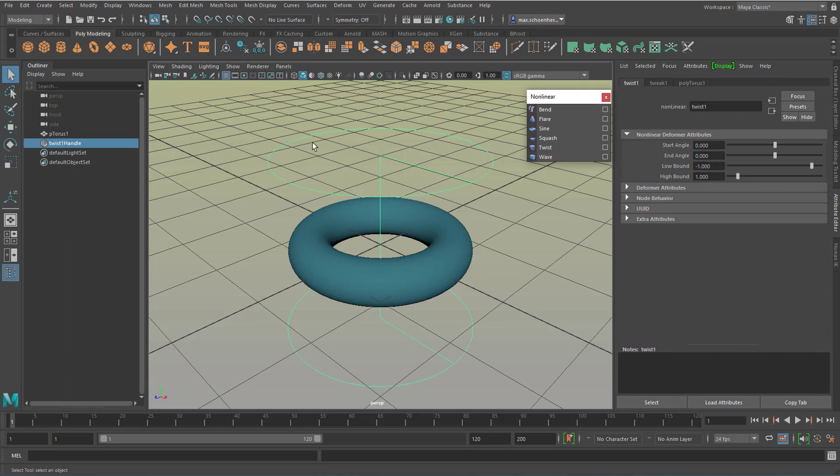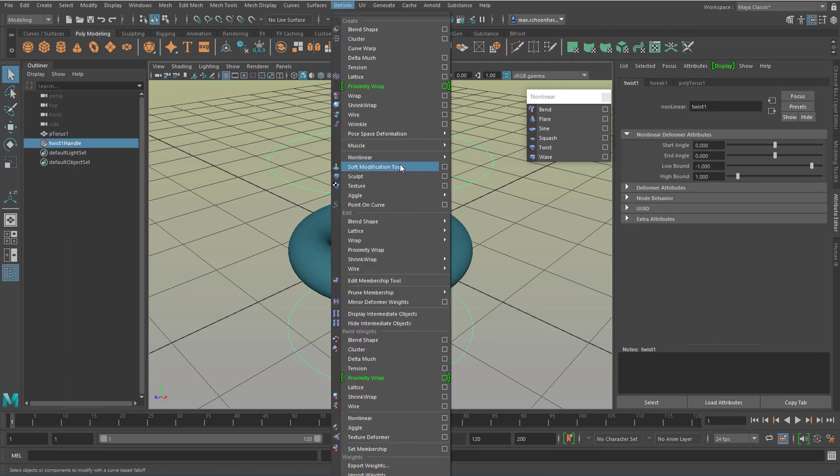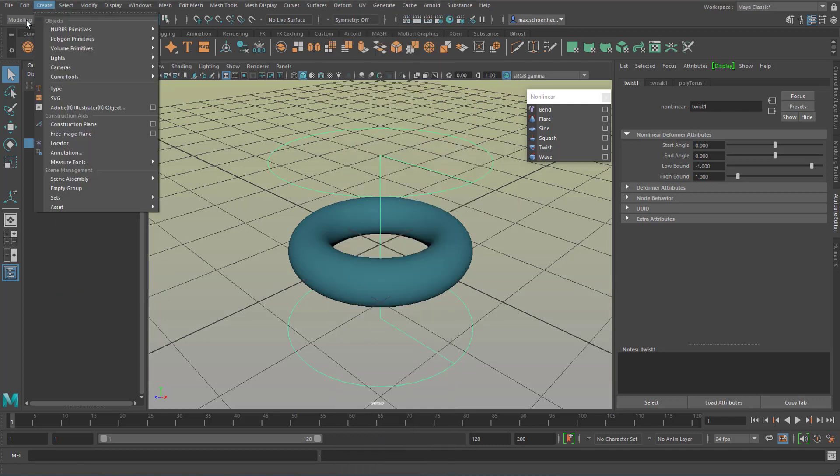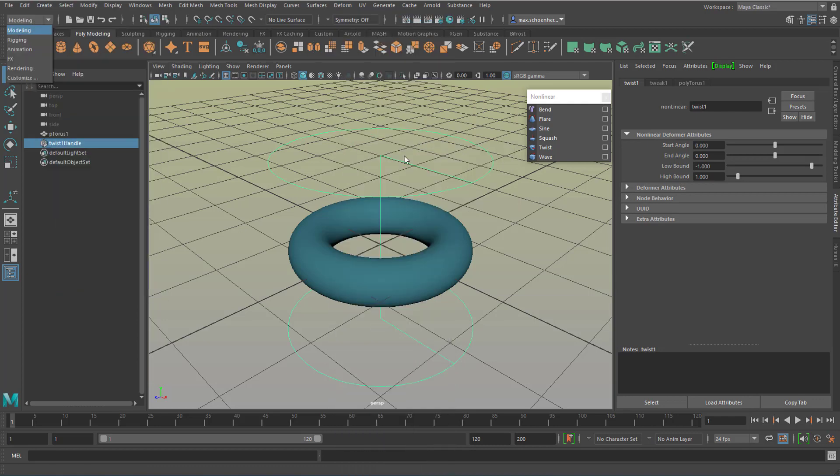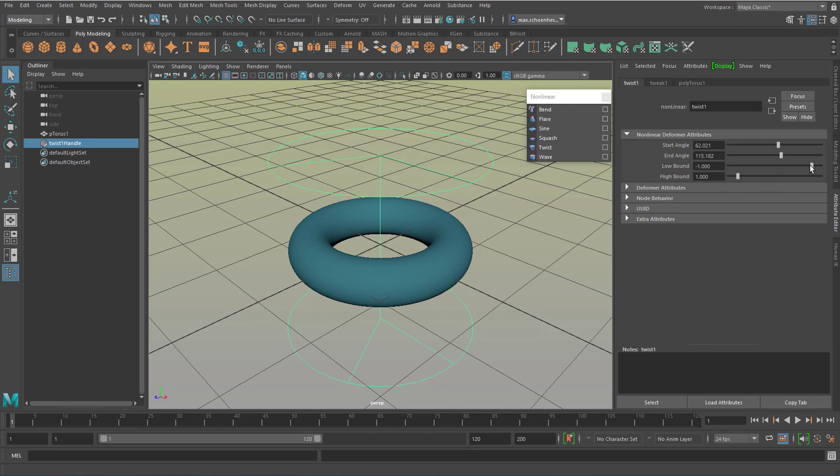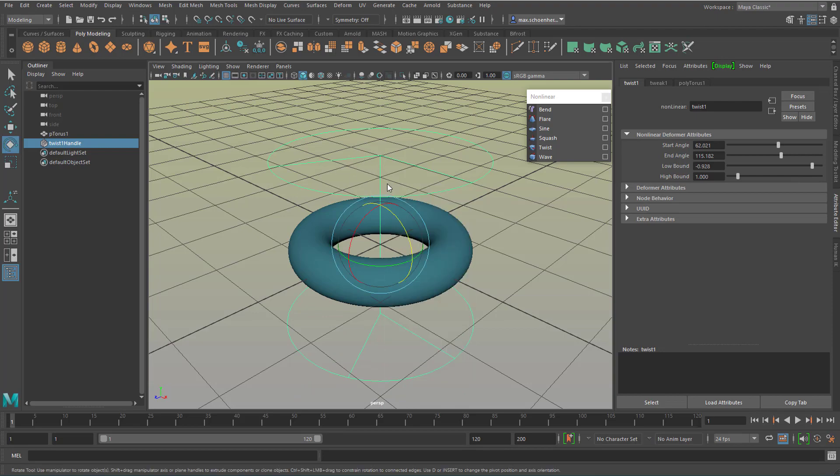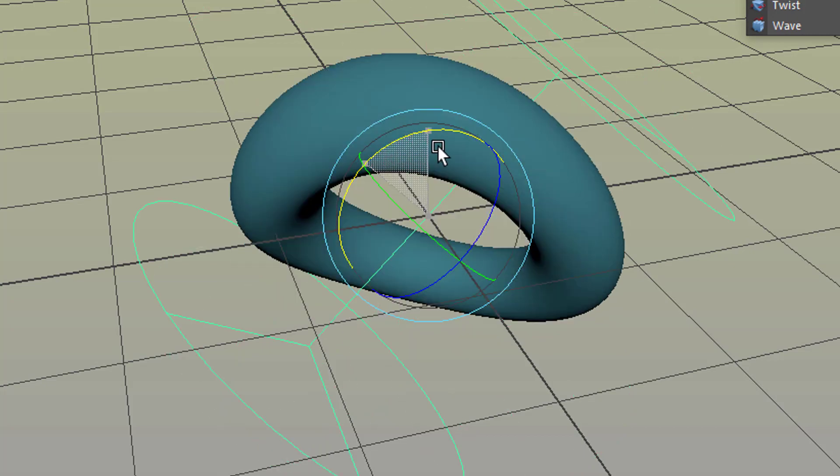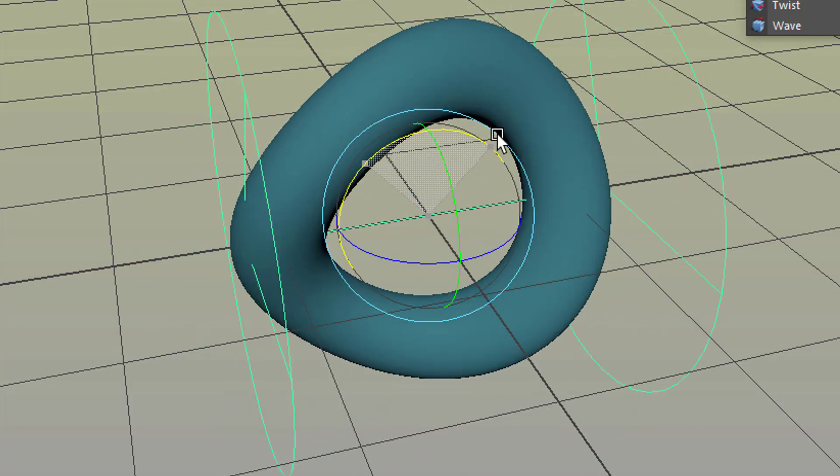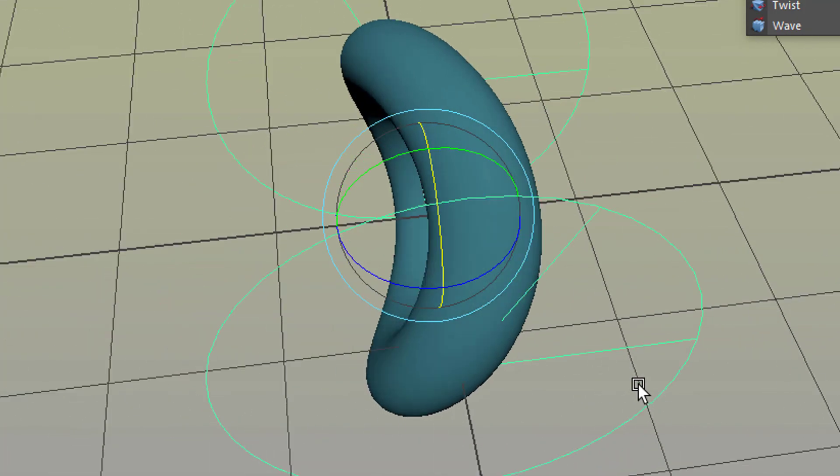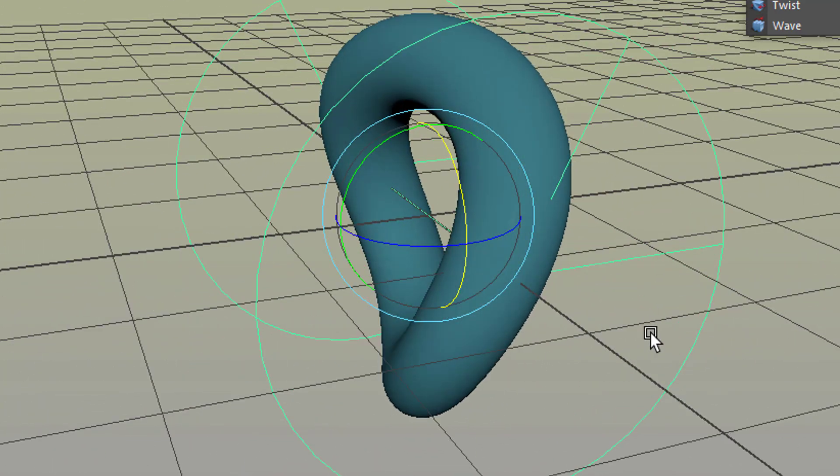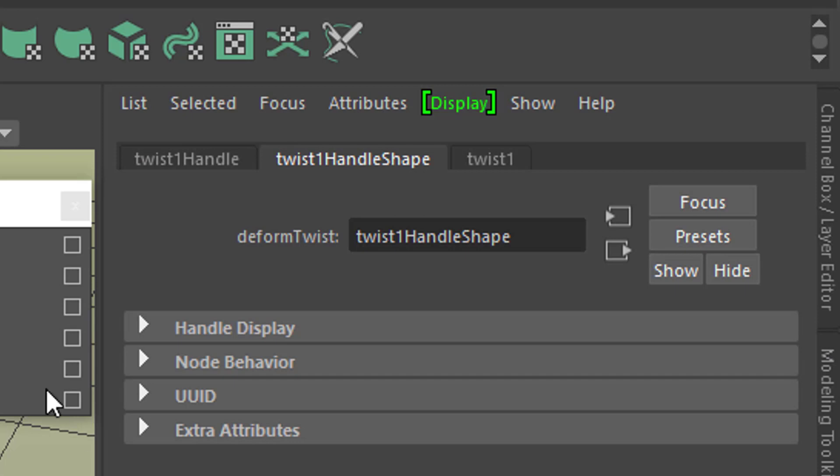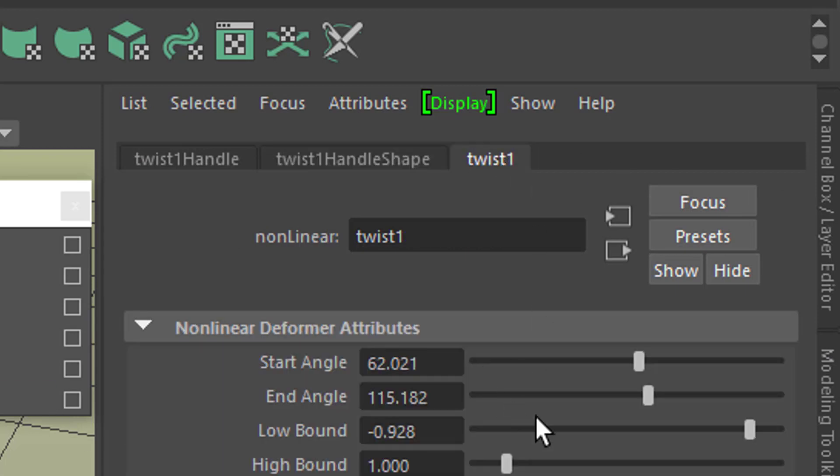If you don't find it, it's under deform and non-linear and it's the twist here. And you need to be in the modeling menu set. Again, we have the problem that nothing happens. But when we rotate the twist, and that's what I'm going to do now, press and hold the key J to snap the rotation. That's 90 degrees now, and you already see how the torus is being twisted. Let's go to that twist handle again here. And we now change the start and end angle.